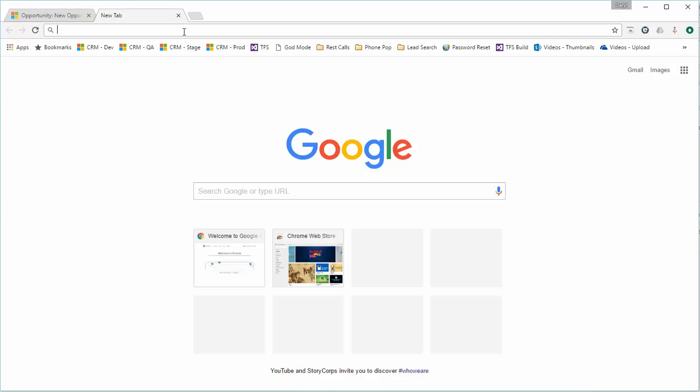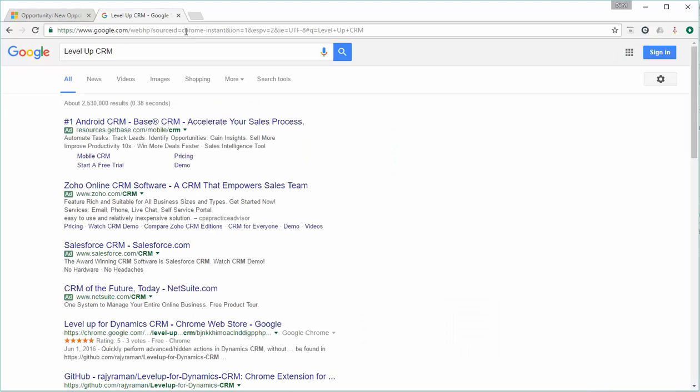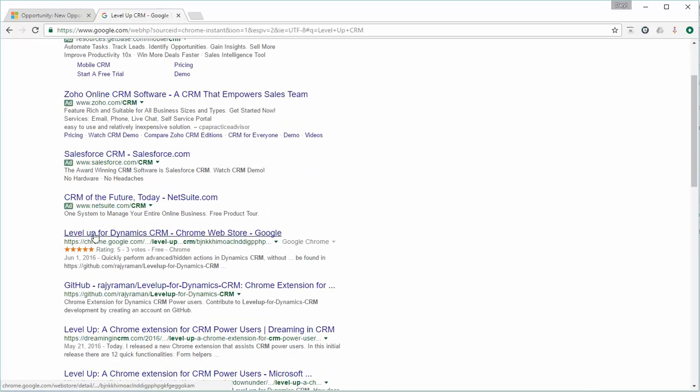The name of the Chrome extension is Level Up, so you're going to find out how to search for Level Up CRM. And then it's the first non-ad here, Level Up for Dynamic CRM.